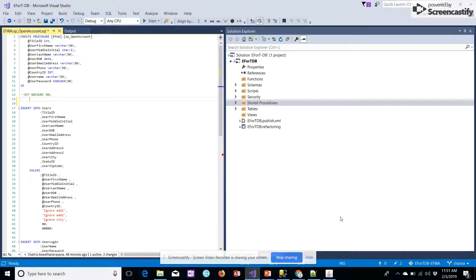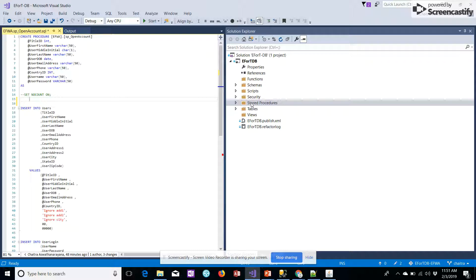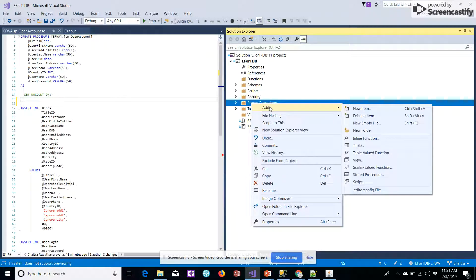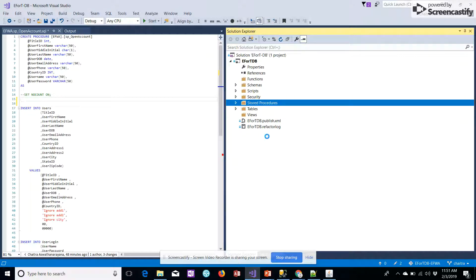Under Visual Studio I'm currently on the DE project. We have a folder called stored procedure. We'll be clicking on that and click on add and click on store procedure.